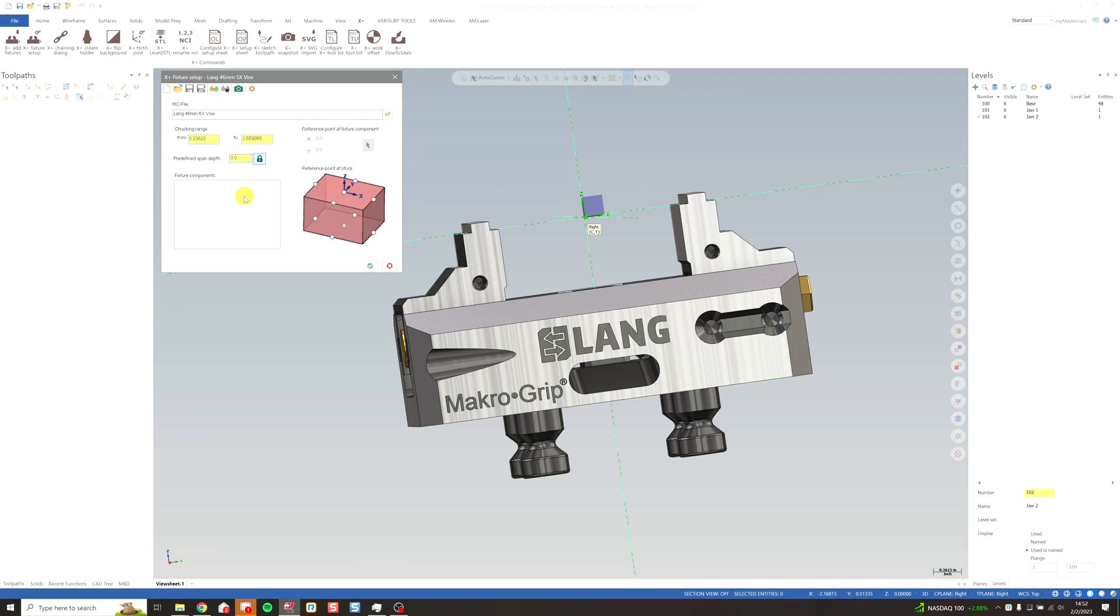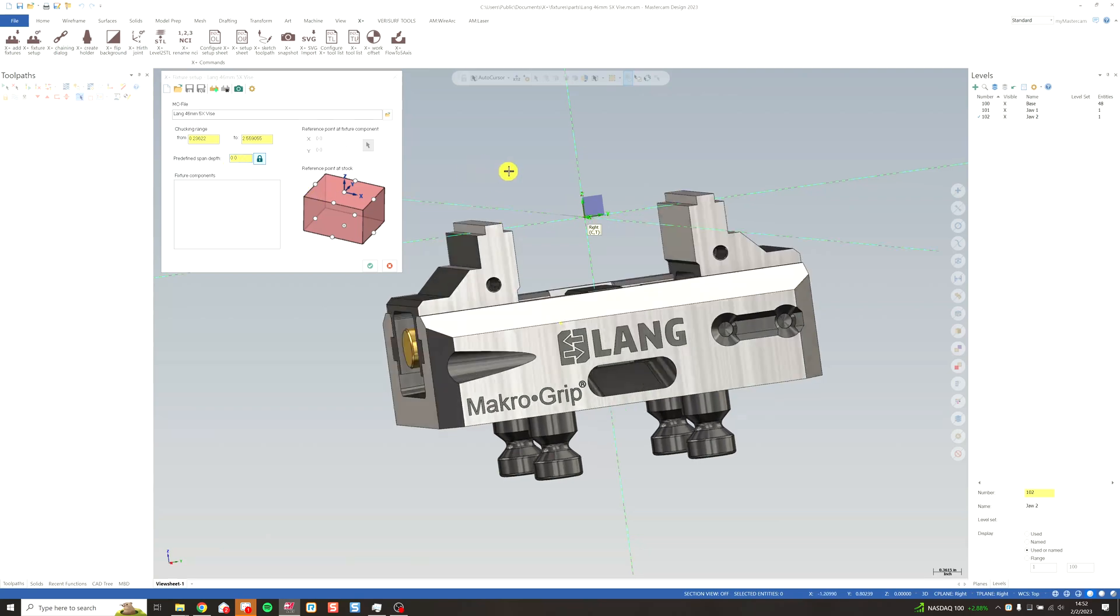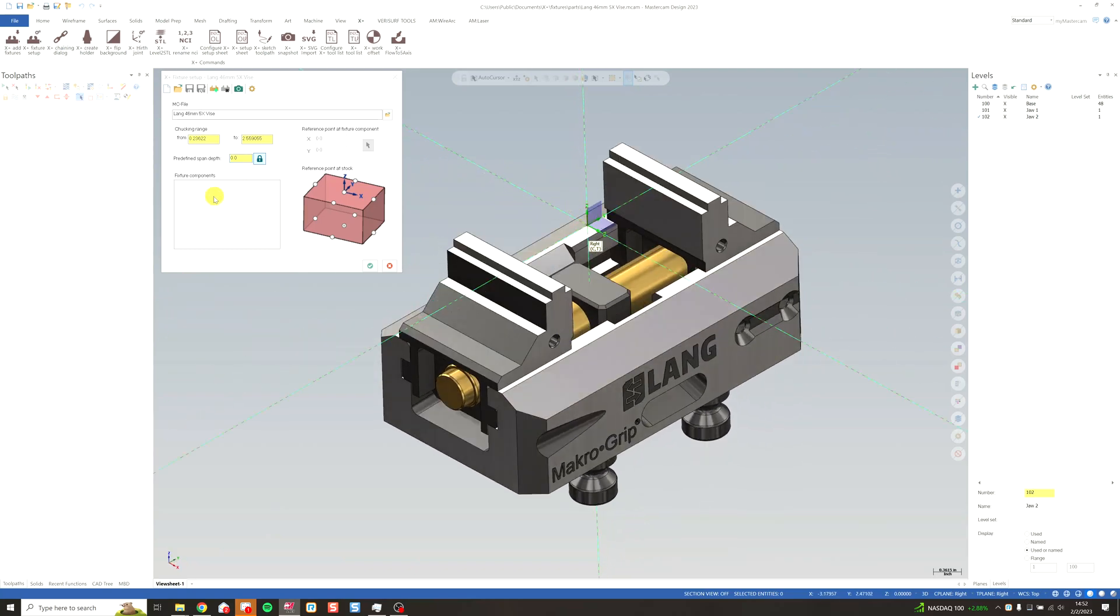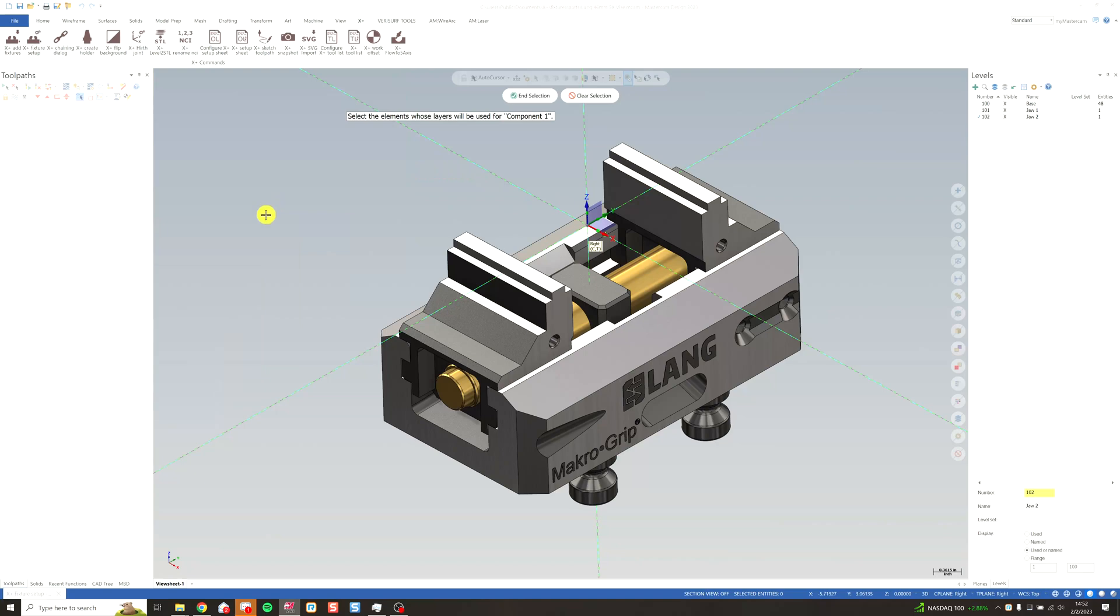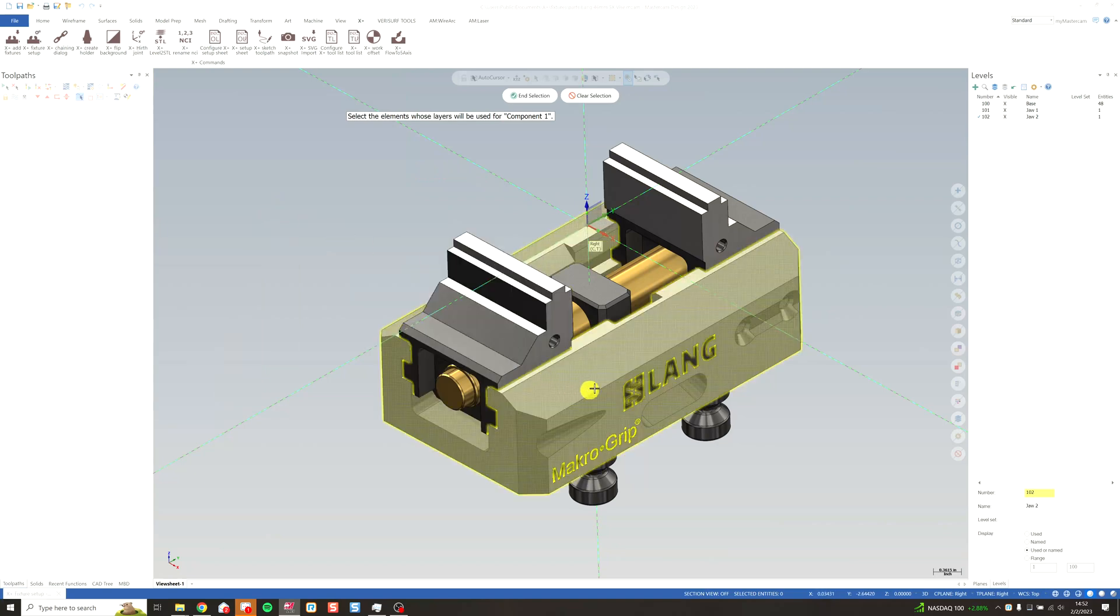Now we just simply have to add our components and take a screenshot. So I'm going to right click in the fixture components window. Click add component. Let's go ahead and do the base first.